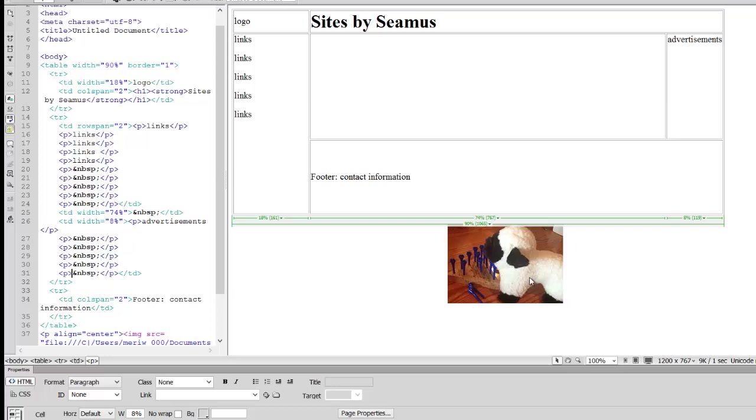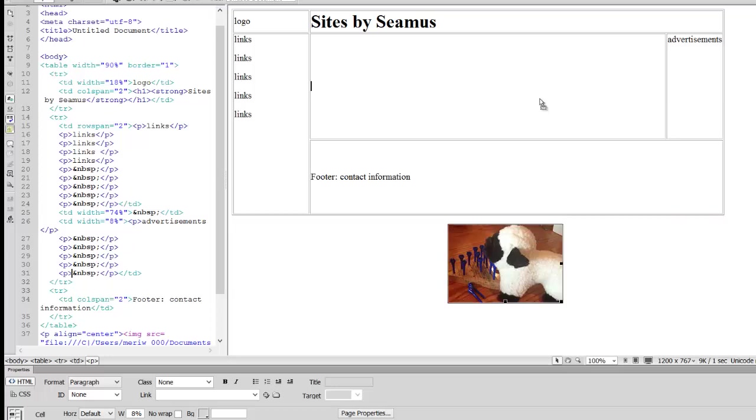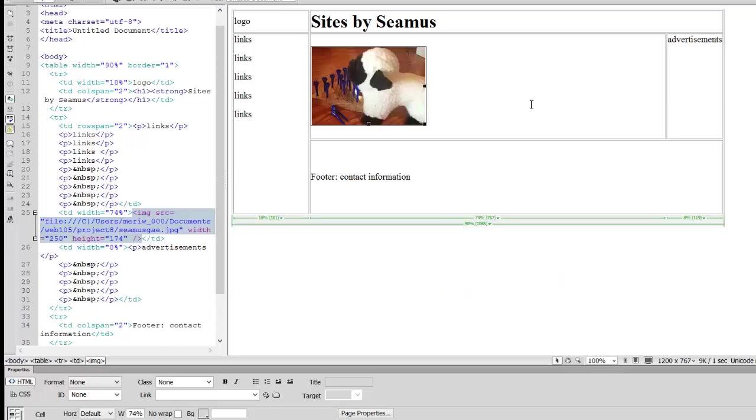And the nice thing is, let's say I move Seamus into here, Seamus can be aligned here, left, center, or right into a smaller space.